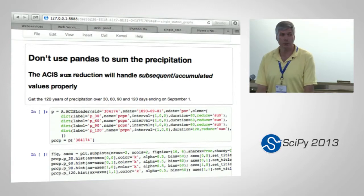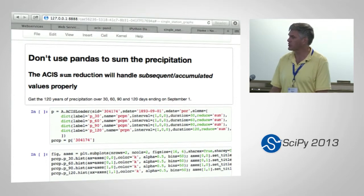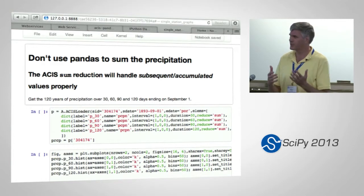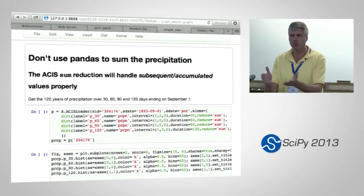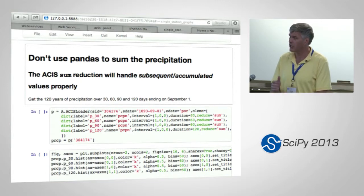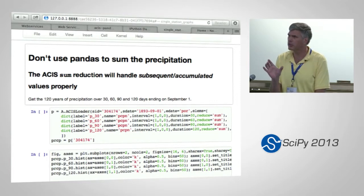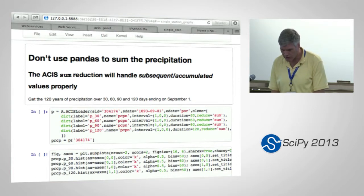Don't use pandas to do a precip accumulation because it doesn't know about accumulated values. A lot of daily observations are really messy — observers that don't observe on weekends, so the Monday value will be the total accumulated over the weekend. If you're doing an accumulation, you have to know about that and can't just do it blindly; otherwise you'll have missing values that aren't really missing and big precip values that aren't really there. That's where you want to use the analysis done in ACIS.